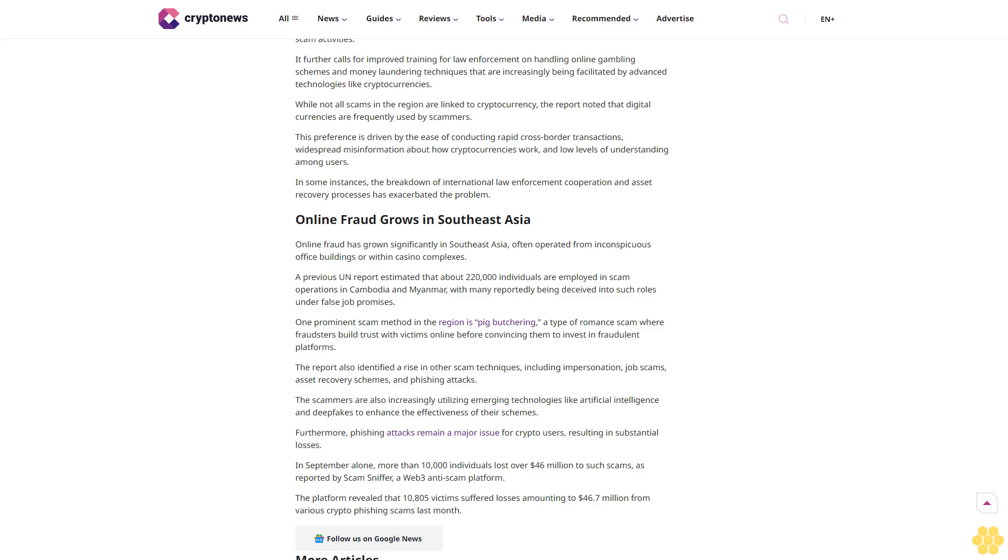Online fraud grows in Southeast Asia. Online fraud has grown significantly in Southeast Asia, often operated from inconspicuous office buildings or within casino complexes. A previous UN report estimated that about 220,000 individuals are employed in scam operations in Cambodia and Myanmar, with many reportedly being deceived into such roles under false job promises.